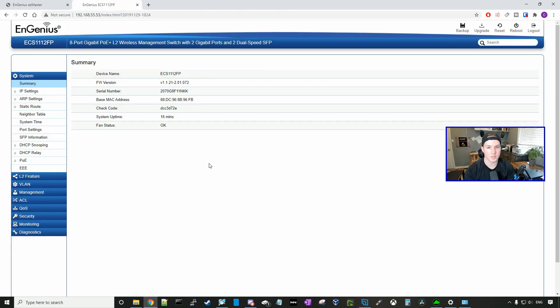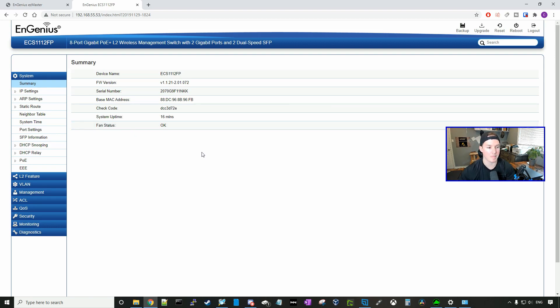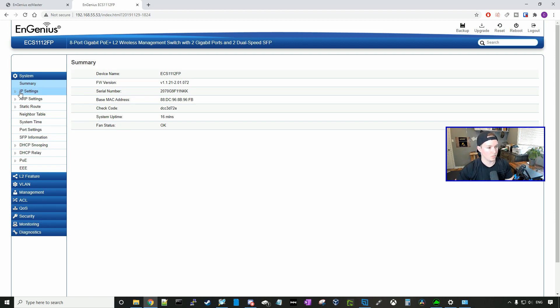Now we're into the switch and we could see on the left-hand side that we have a lot more configuration options. For the summary, it's just going to tell us our device name, our firmware version, serial number, base MAC address and check code, system uptime and fan status, which the fan is okay. And you guys may be able to hear that a little bit as it's just sitting beside me.